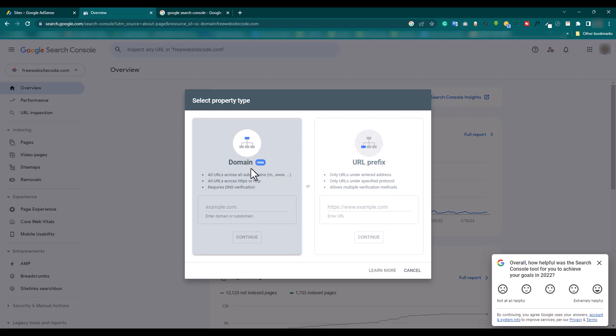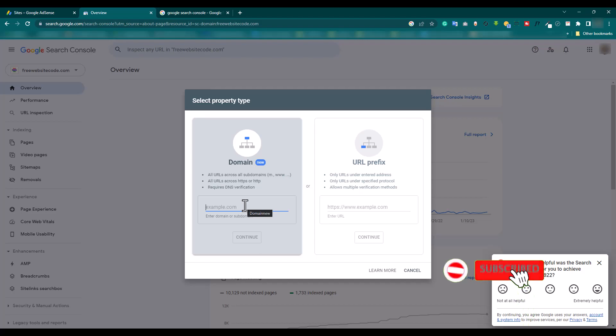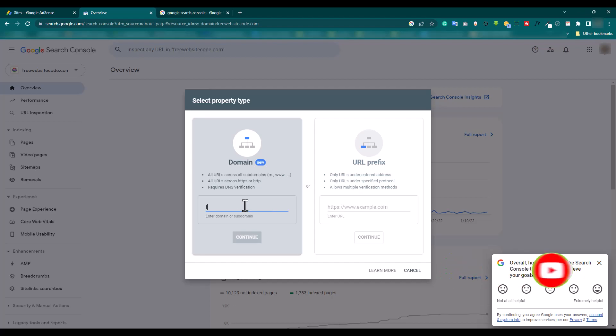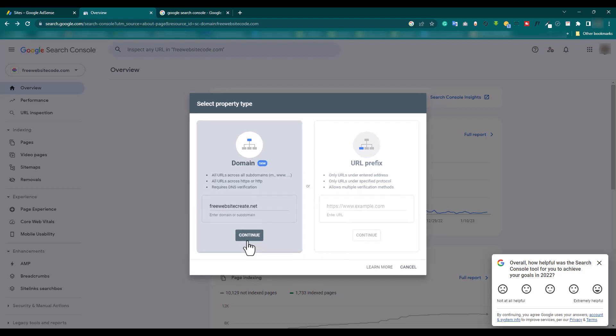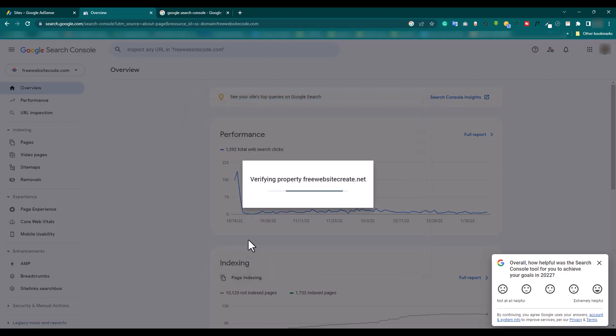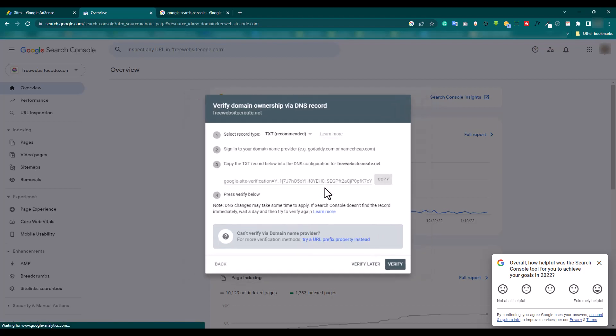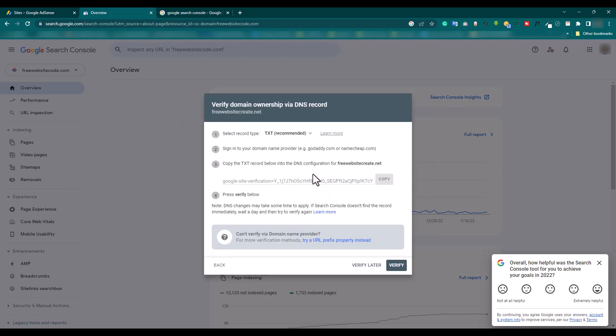We click 'Domain' and our domain name is freewebsitecreate.net, and continue. Verifying property - verify domain ownership.